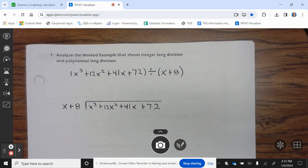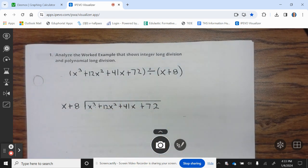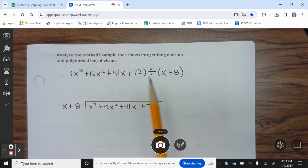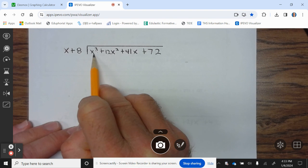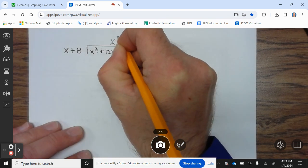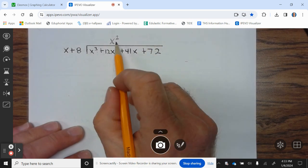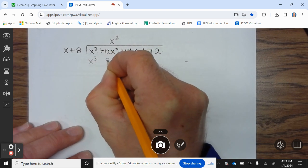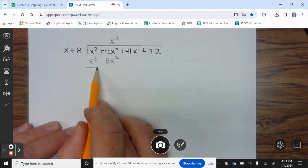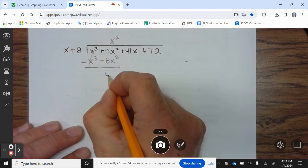Analyze the worked example showing integer long division and polynomial long division. We have x³ + 12x² + 41x + 72 divided by x + 8. First, make sure we have the degrees in order: 3, 2, x, constant — we're good. We ask: what do you multiply x by to give you x³? The answer is x². Make sure the x² terms, x terms, and constants are lined up. x² times (x + 8) is x³ + 8x². Now we subtract: it cancels, and 12x² − 8x² is 4x².